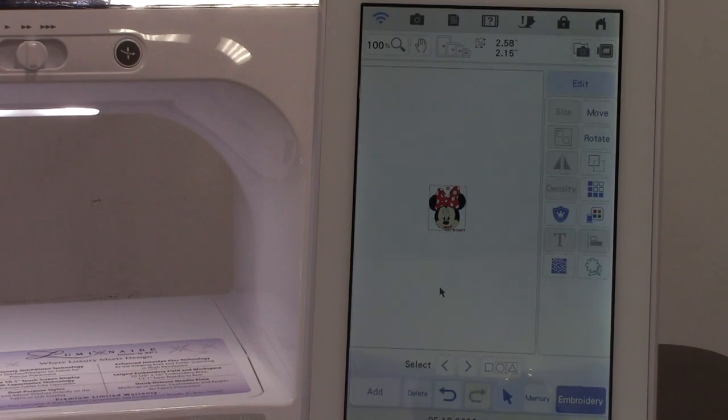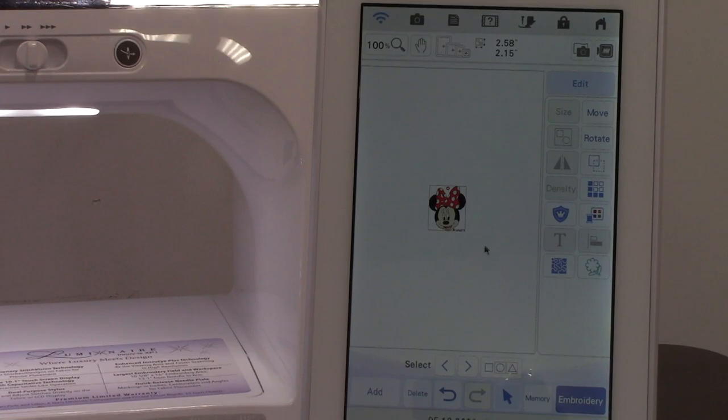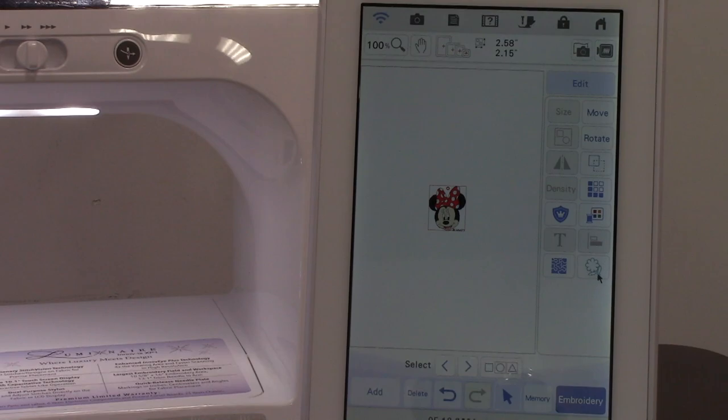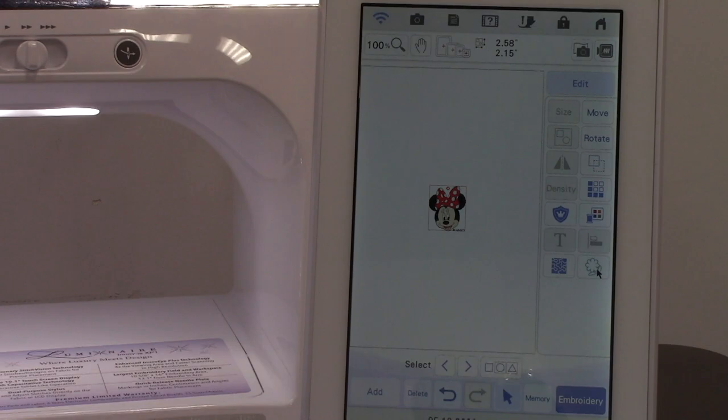So what if I wanted a different fill stitch around here? Something a little cuter, more interesting? I'm going to touch this flower right next to the stippling icon. It's the last one on the right hand side. It just looks like an outline.